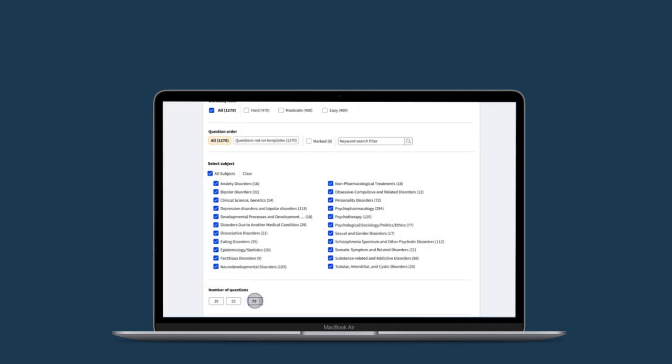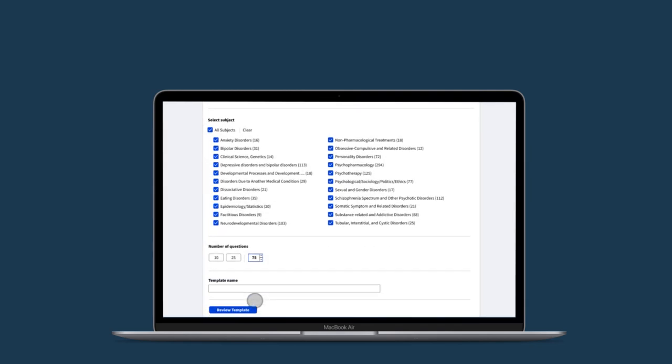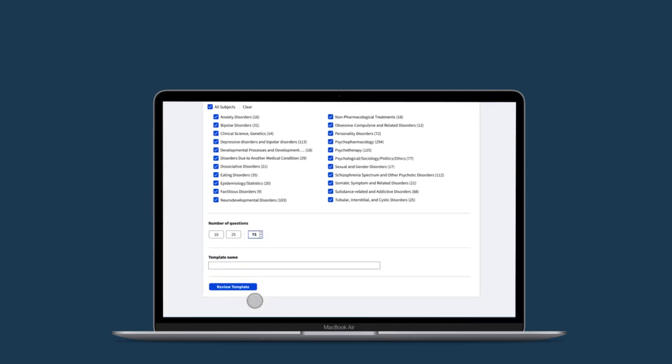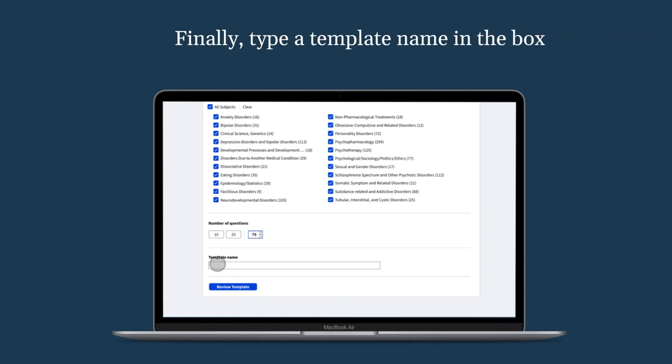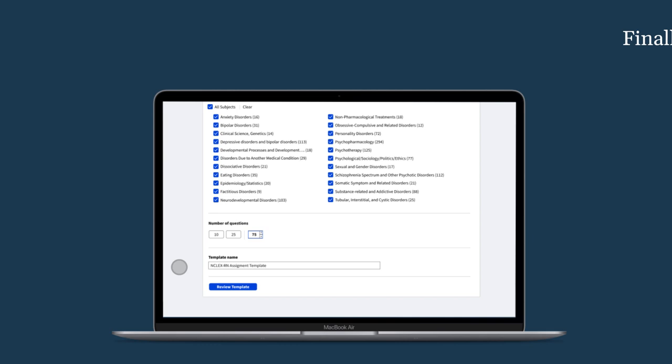Next, enter the number of questions that you would like on the assignment. Finally, type in a template name in the box. The name is only used for the assignment template and will not be visible to the students receiving the quiz. You can also use the default name of your assignment template.